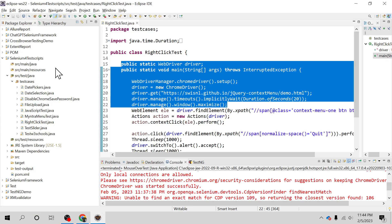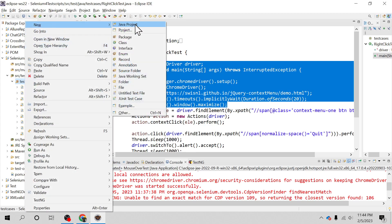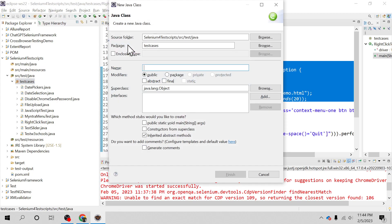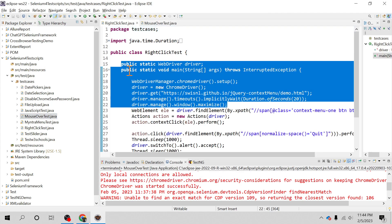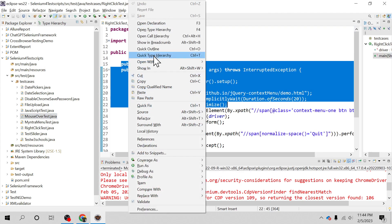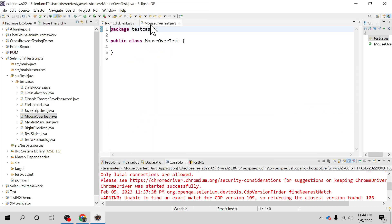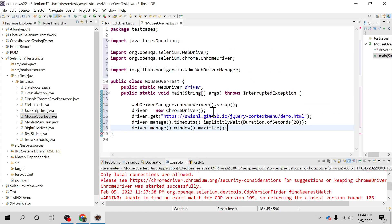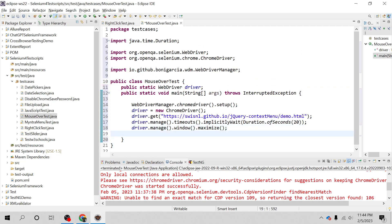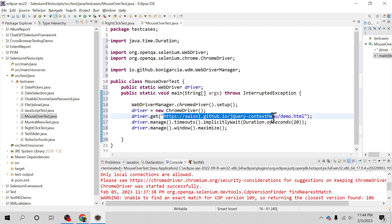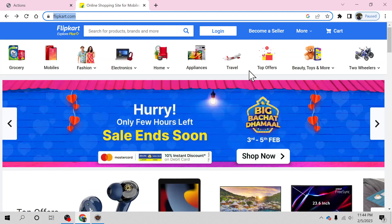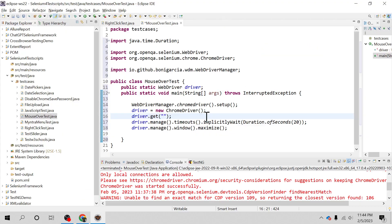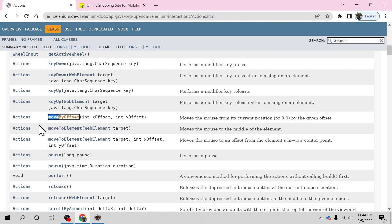Let's create a class called MouseOver and copy the driver installation code from an existing class to save time. Here you can change the site to Flipkart. This is the method and this is the class.